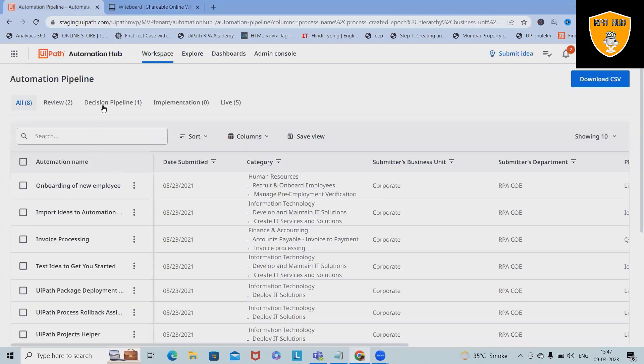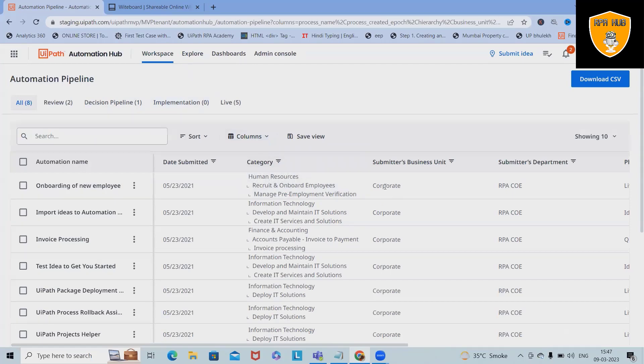In this video, we'll discuss UIPath Automation Hub. We'll talk about the introduction of UIPath Automation Hub, how we can use it, and which key features of Automation Hub. I will also show you different components of Automation Hub, how and where we can utilize this.